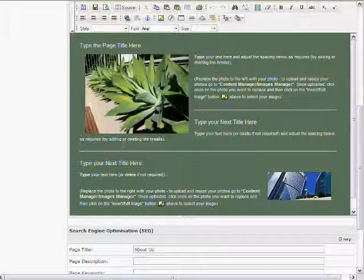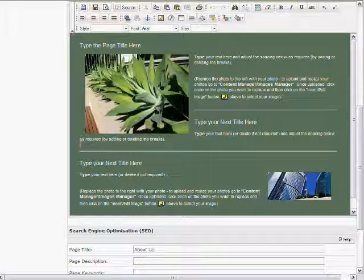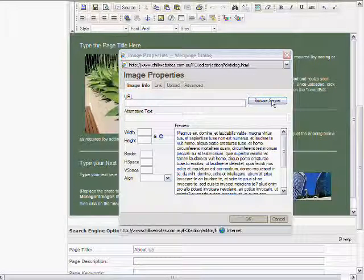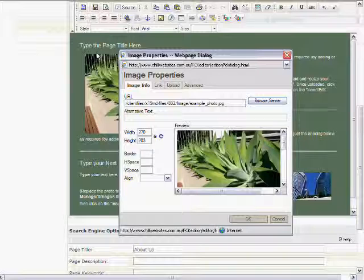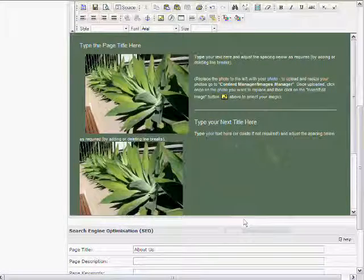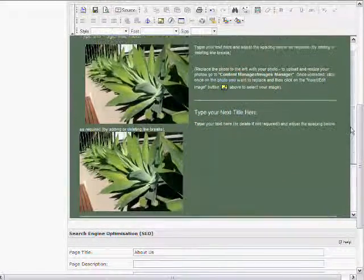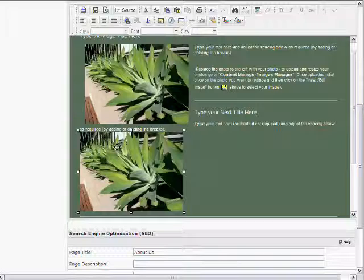Alternatively, if you want to add a photo where there isn't one, it's very simple. Place your cursor where you want the photo — on the left-hand side of the screen, even if you want the photo aligned right later, as it's easier to align it afterward than to try to position your cursor using spaces. Click insert/edit image, browse the server, select the example photo, and click OK — now that photo is placed on the page.